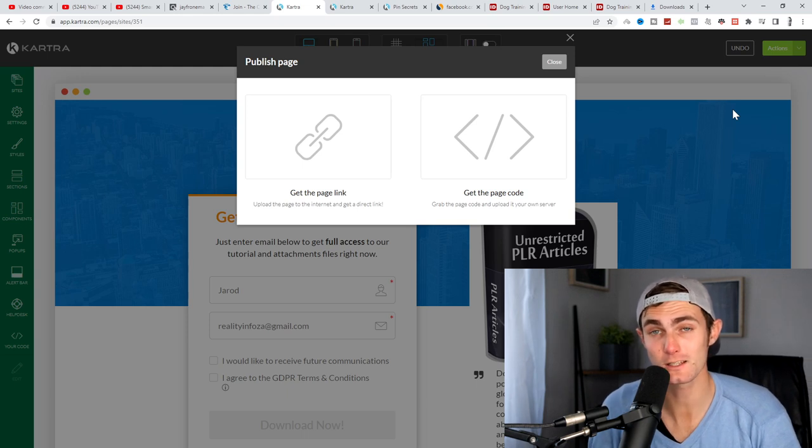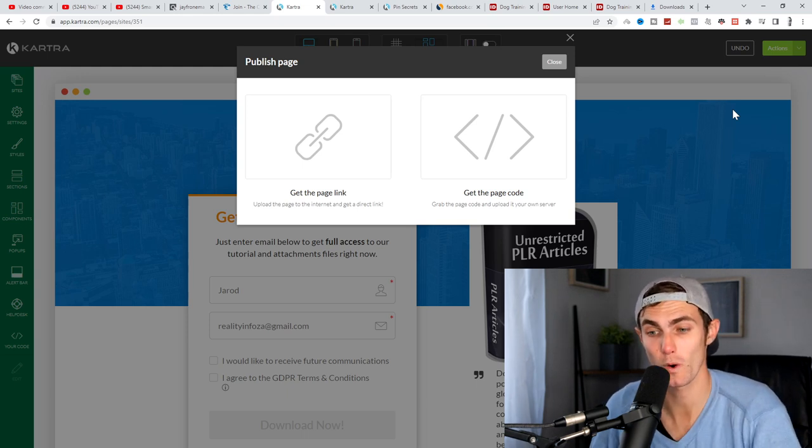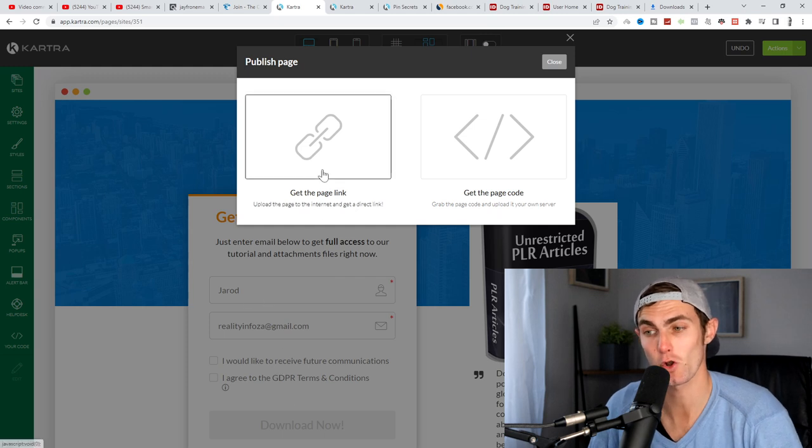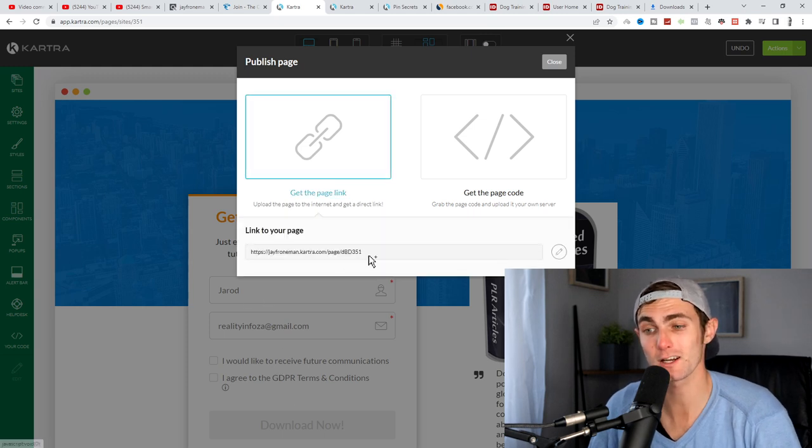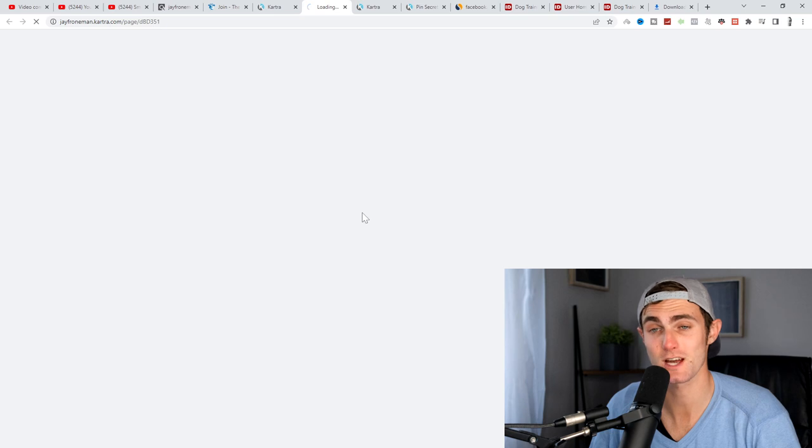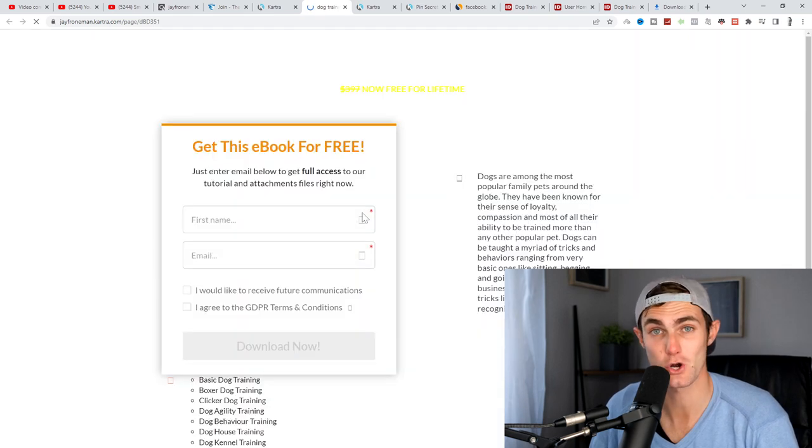And remember, our affiliate link is plugged into this page when our leads enter the name and email and click on download now. Click on the page link, you'll see if I open this up in a new tab, our page is now ready to go.